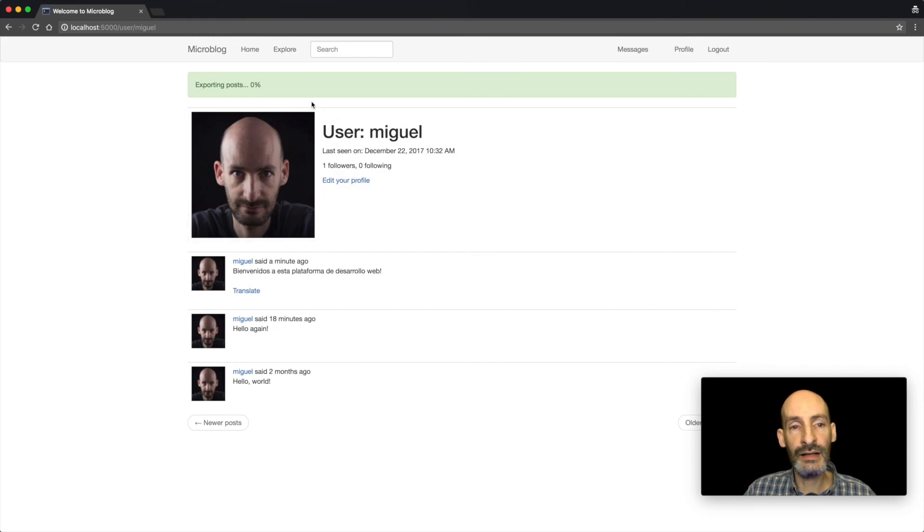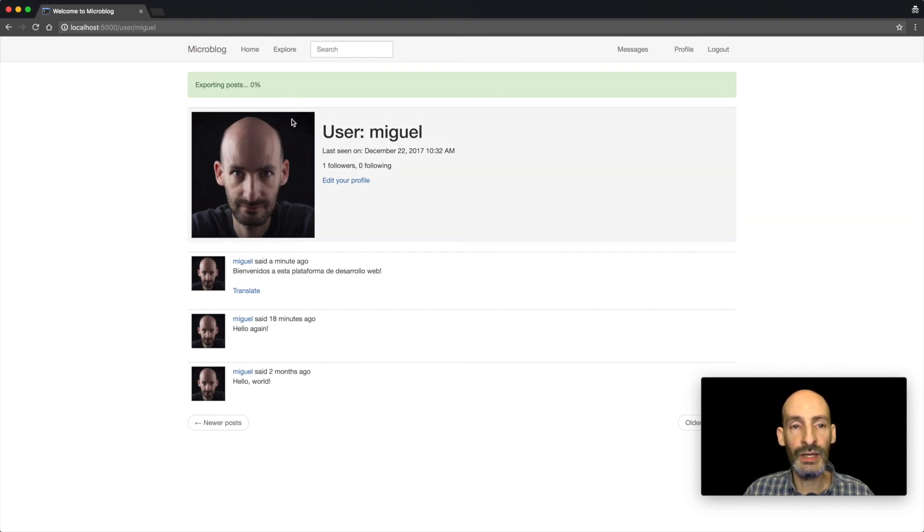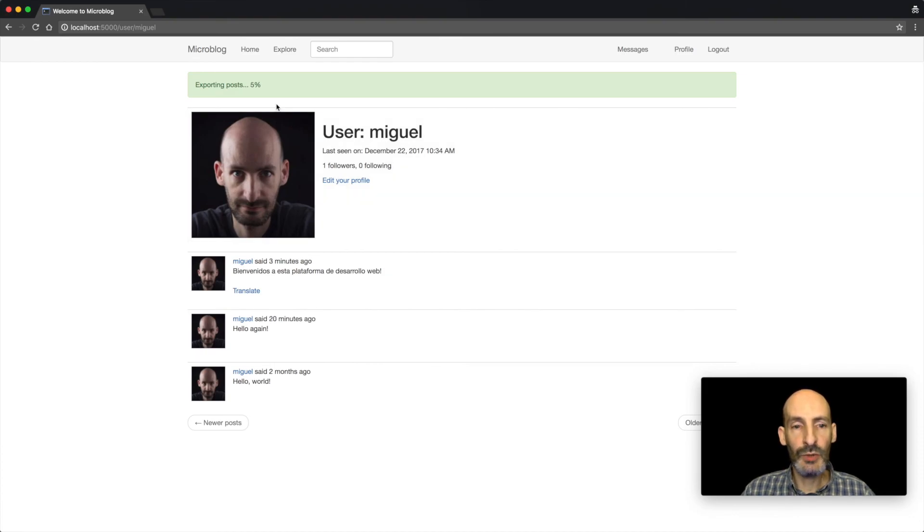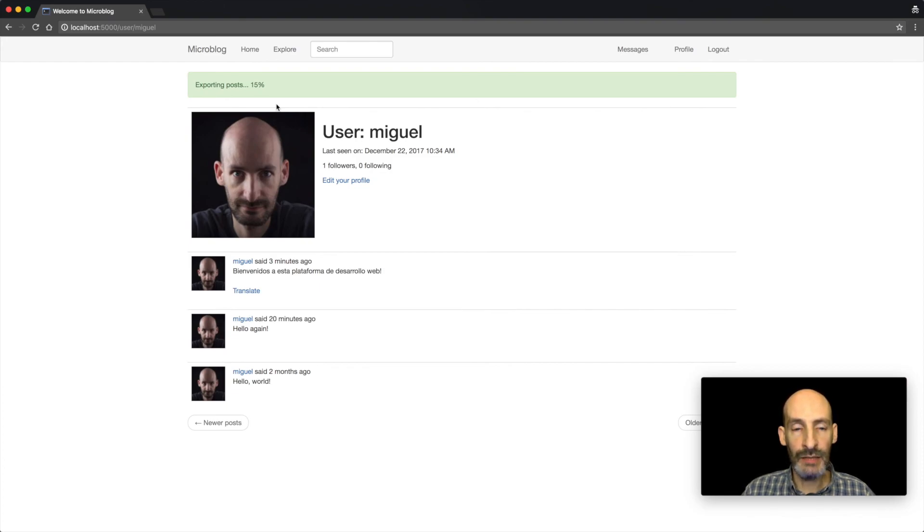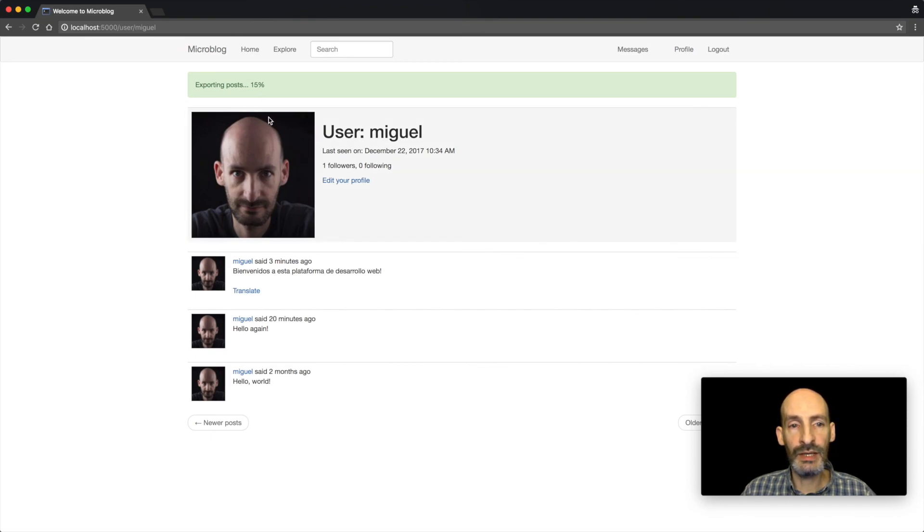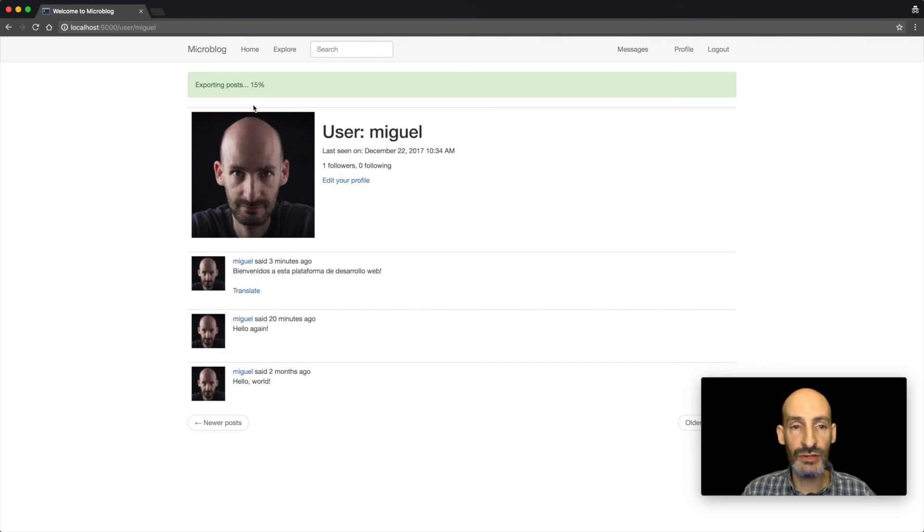And you can see that automatically I get a bar at the top that shows me the progress of that export task. And this progress is going to be updated as the export task runs. You can see that I'm not changing my page, and the percentage is being updated automatically. So once again, there's going to be a little bit of JavaScript here to achieve this type of solution.